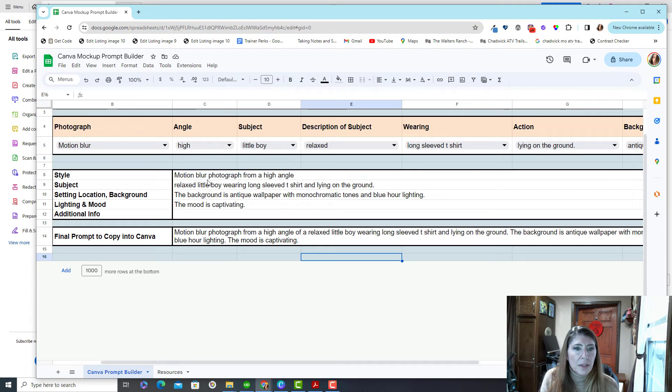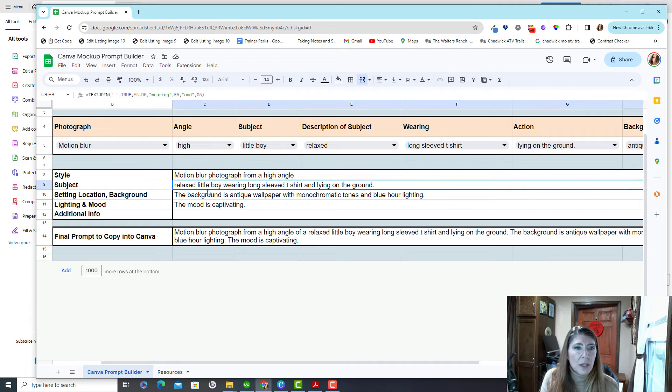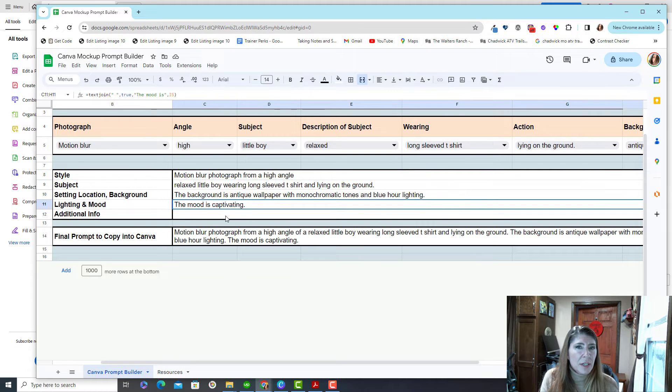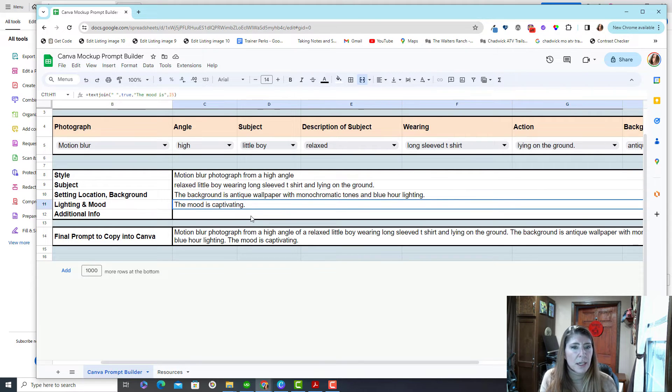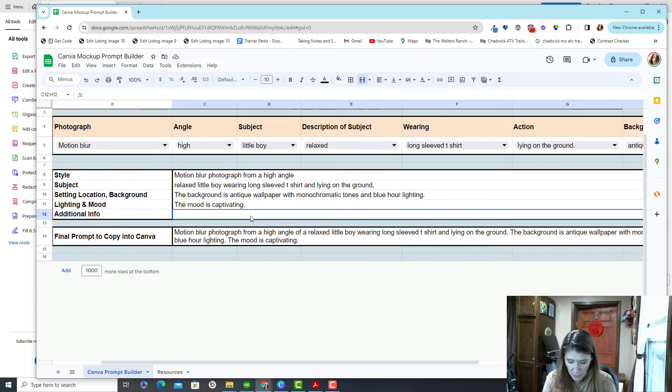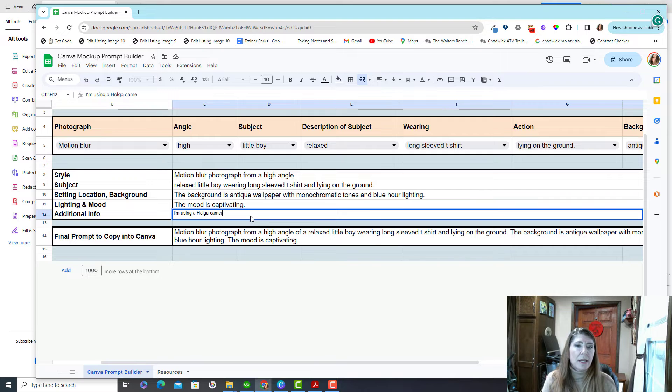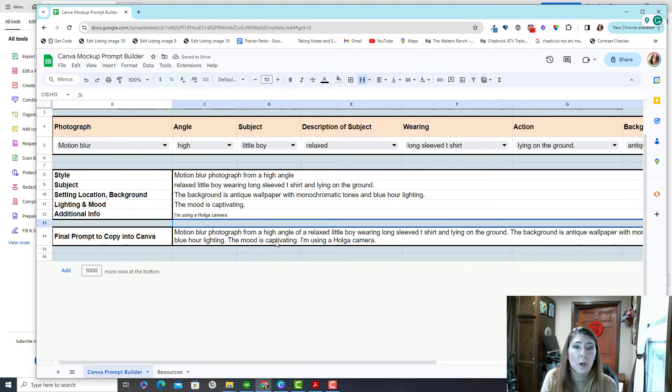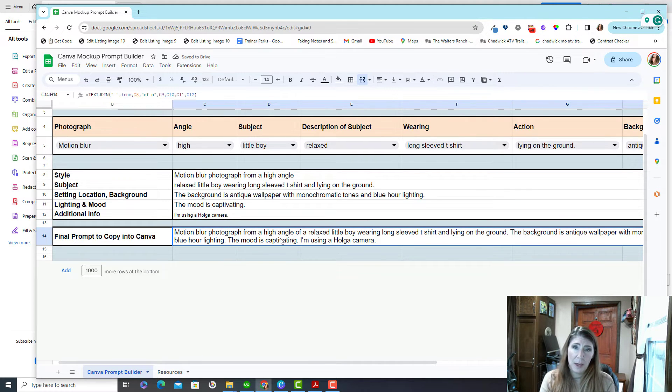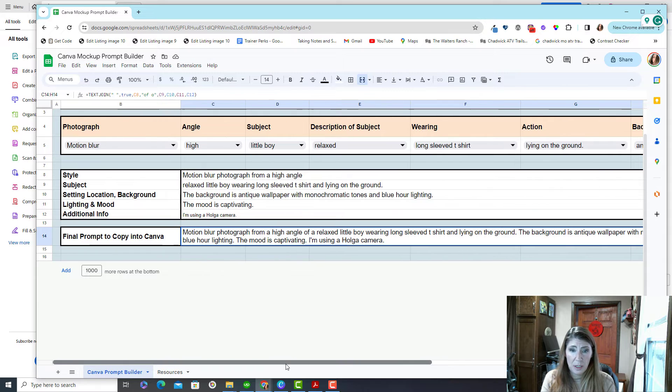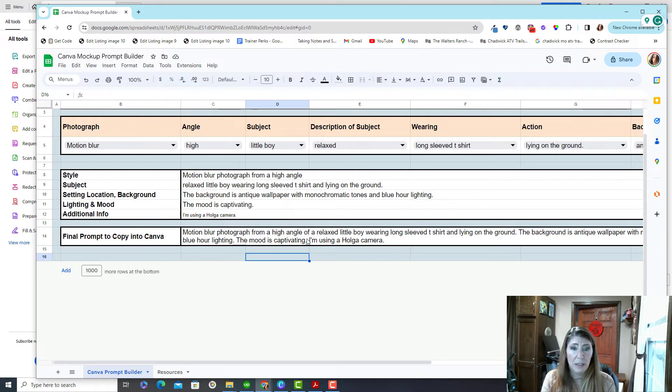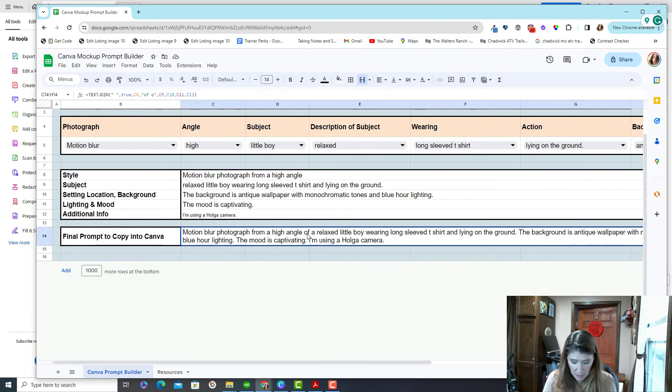And then once you've chosen all of that, it gives you a little rundown here. Is this everything you wanted? And then you can add in additional detail. So I could say I'm using a certain kind of camera. And whatever you add there will be added to this final prompt. And then you take the prompt, and you just simply click into it one time, copy it.